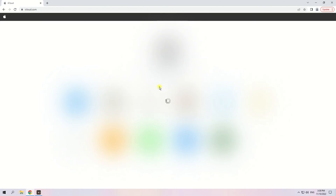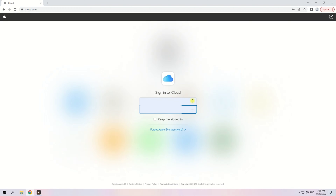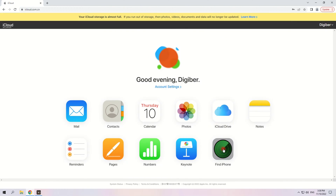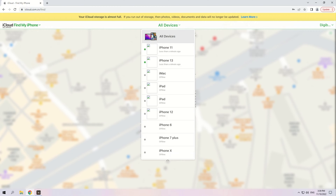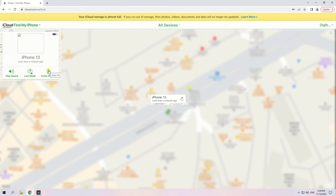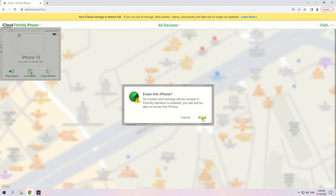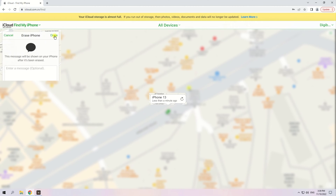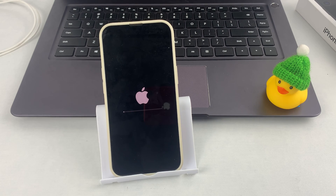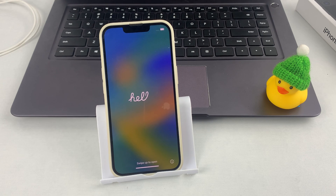First, go to the iCloud.com website on your computer and sign into iCloud with your Apple credentials. You will see a map showing where all your devices are located. Click on All Devices at the top of the page and choose the locked iPhone. Select the Erase iPhone option in the small pop-up box, then click Erase to confirm. Soon your locked iPhone will start the factory resetting process. When it's finished, your iPhone will restart like it's brand new.